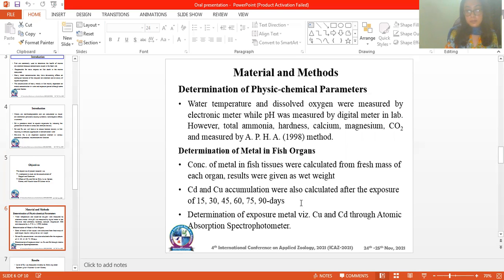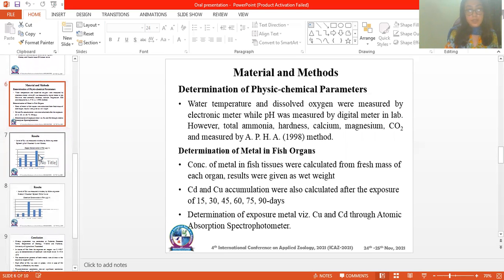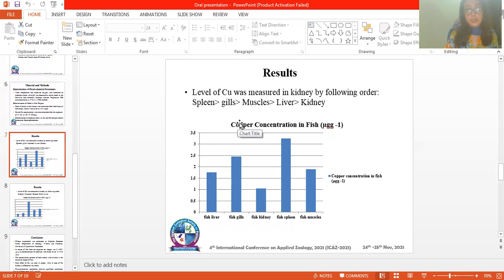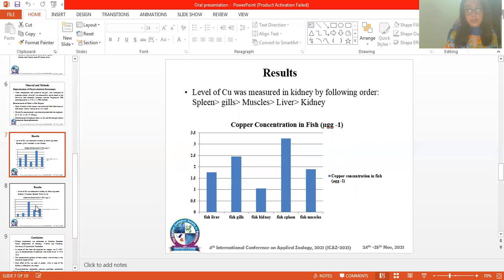The determination of exposure of metals — cadmium and copper — was done using an atomic absorption spectrophotometer. In this graph, the level of copper was measured by falling order, in which the spleen showed the highest rate of exposure to this metal, then gills, then muscles, then liver, and kidney showed the lowest effect.